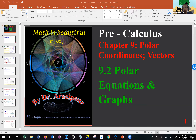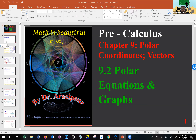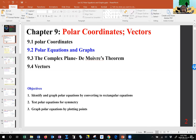Good evening, class. Last time we started section 9.2, Polar Equations and Graphs. Let's cover the synopsis of what we have done so far. In this section we are looking at polar equations, conversion from one format to the next — by that I mean polar to rectangular and rectangular to polar.